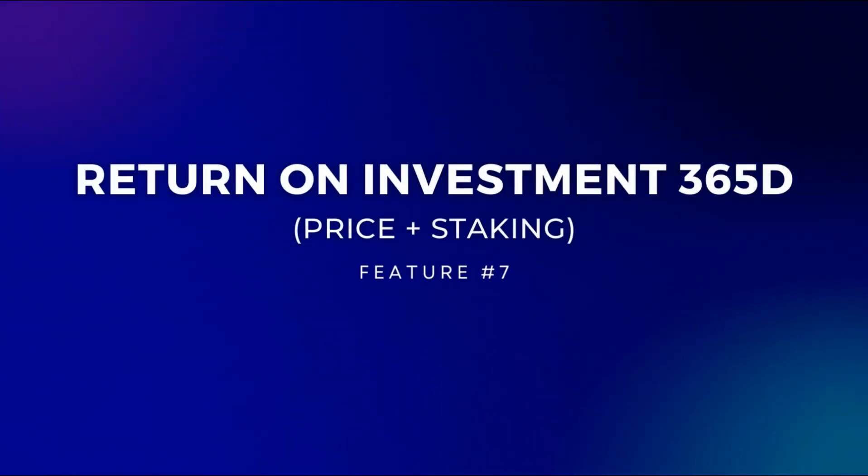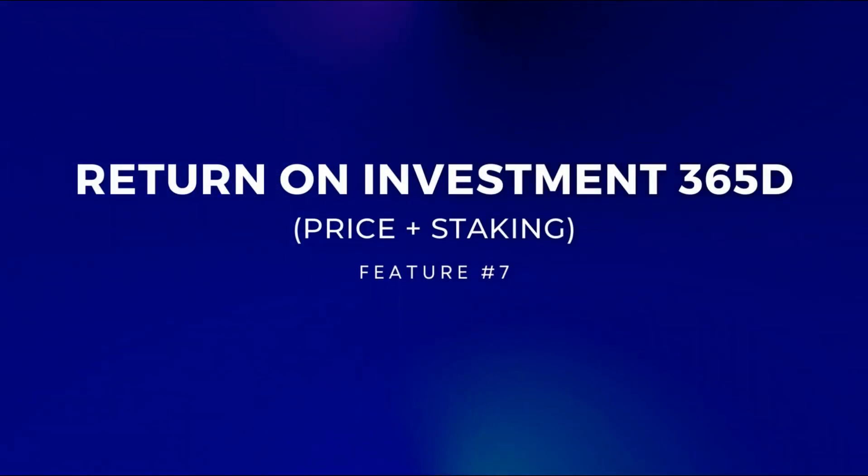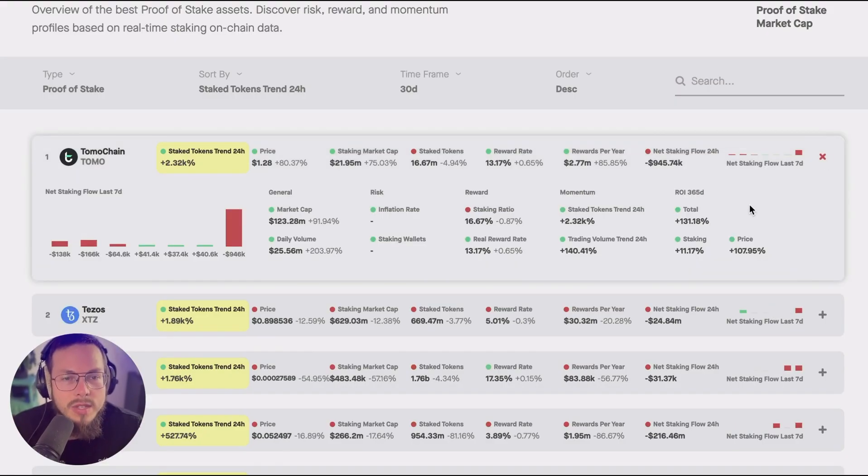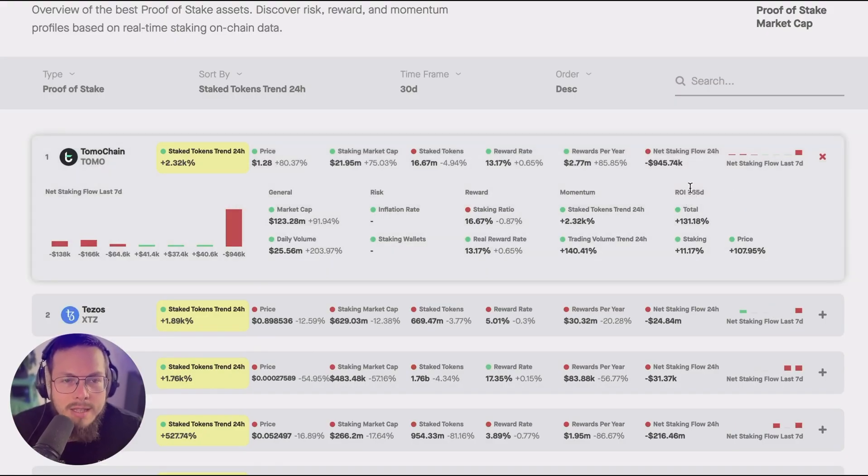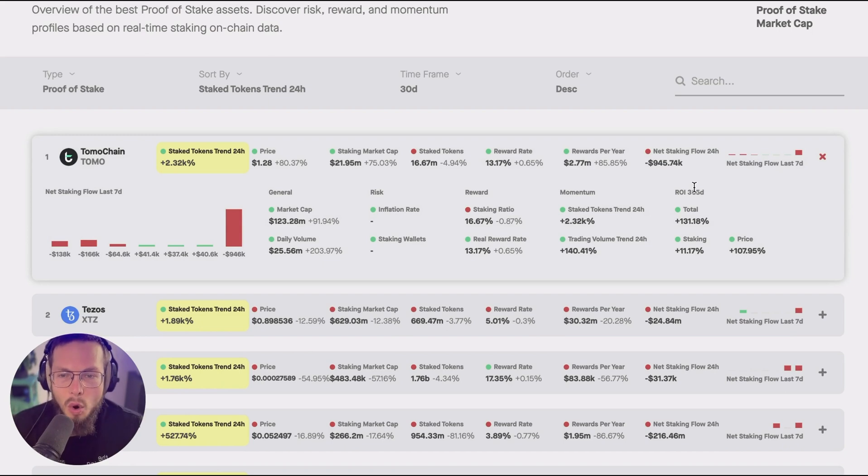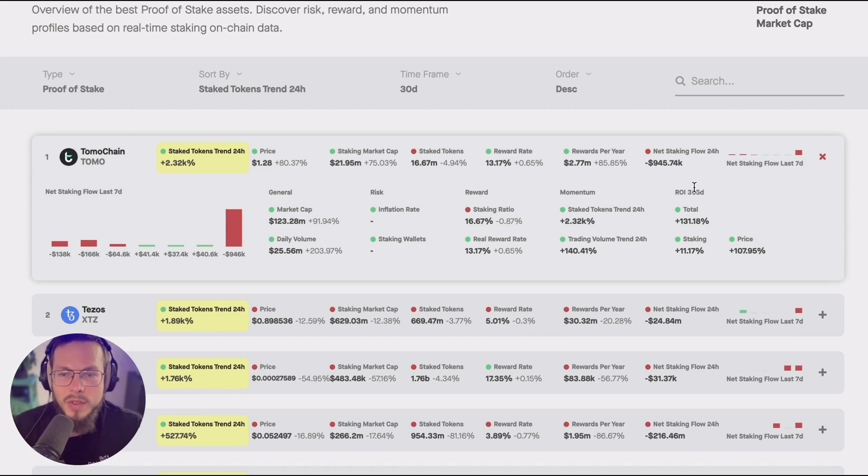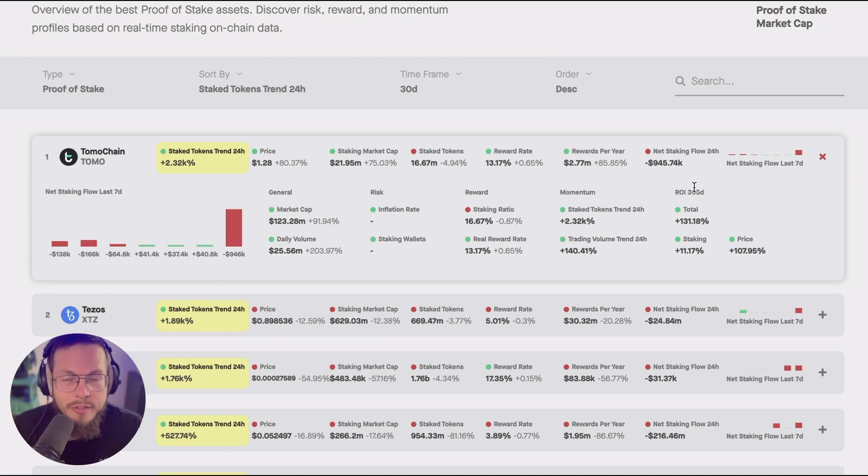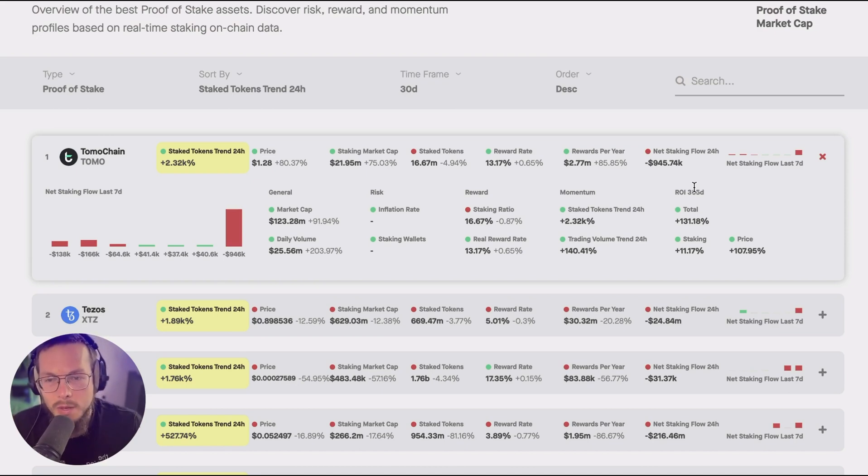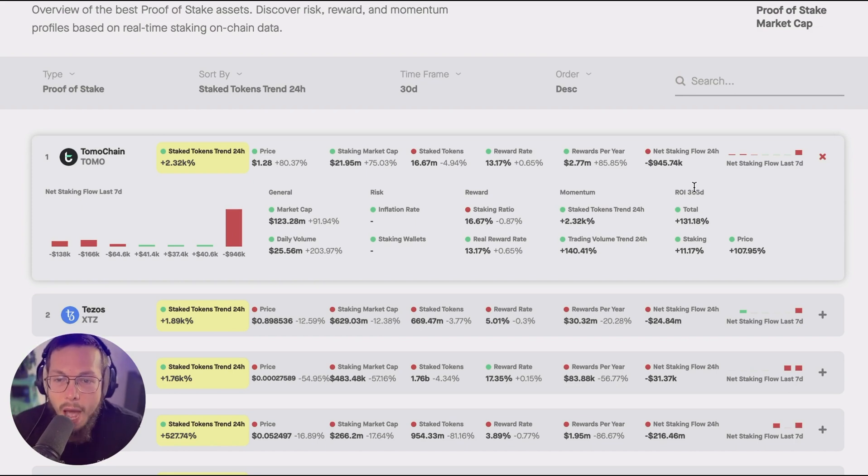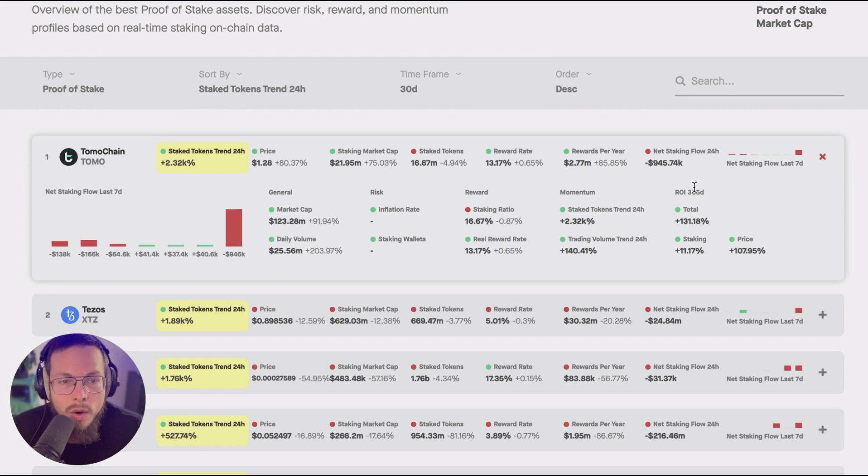And last but not least I would like to highlight the seventh feature and this is an amazing one. You see the ROI of the last 365 days broken down into price ROI and staking ROI. So this is a great feature for example if a certain token went down in price but the APY from staking was very high so it could have gone up actually if you held it and staked it. So you can see the actual difference here.